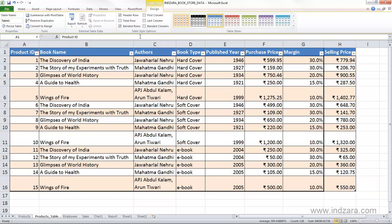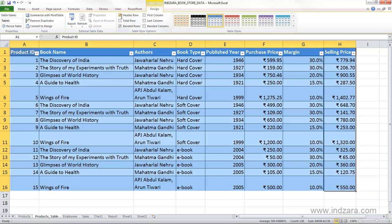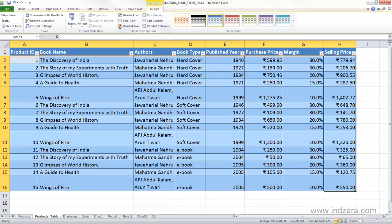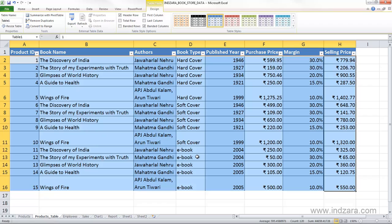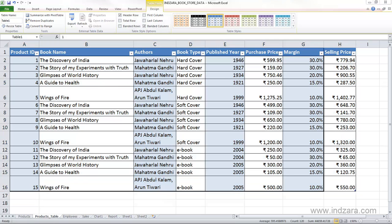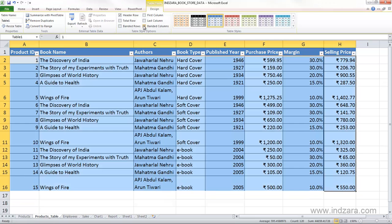We have a few style options here where we can ask Excel to have a header row or not have a header row, have banded rows or not. We can also ask Excel to format the first column or the last column in bold font, and we can also have banded columns. Banded columns are alternate shaded columns — I'm going to turn that off.